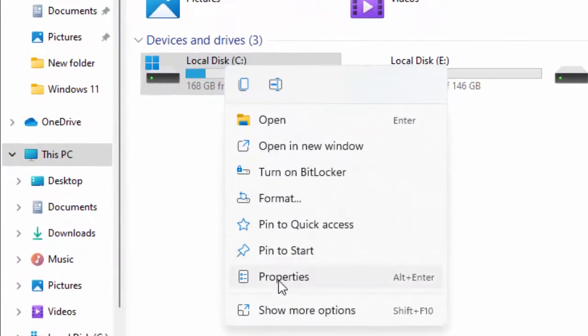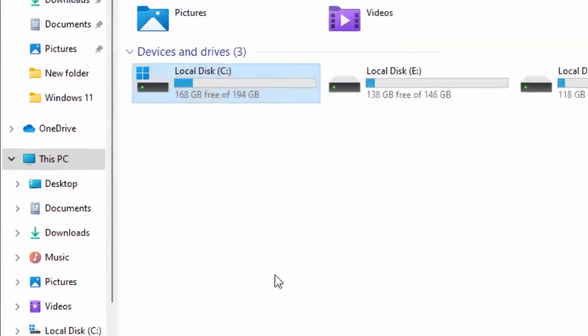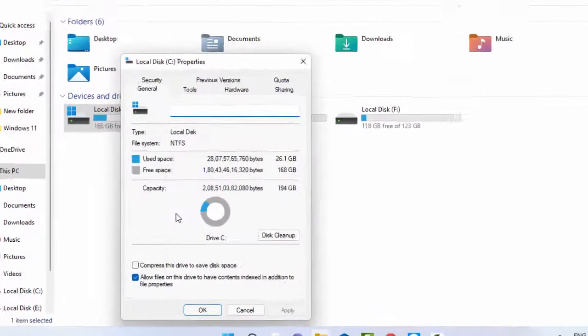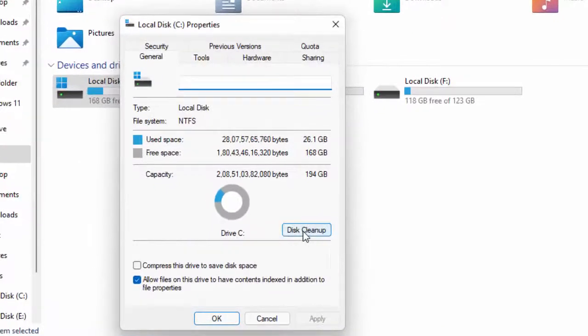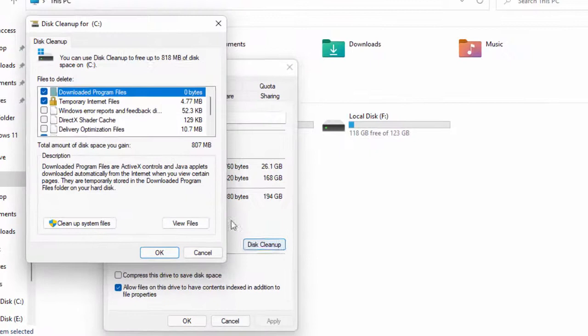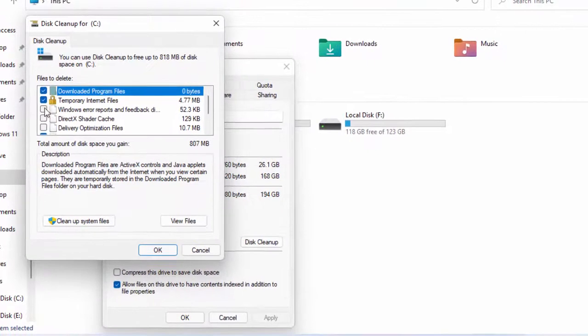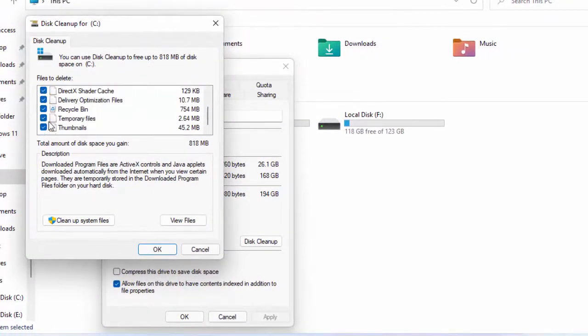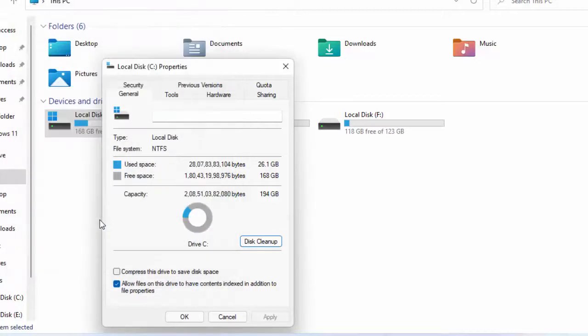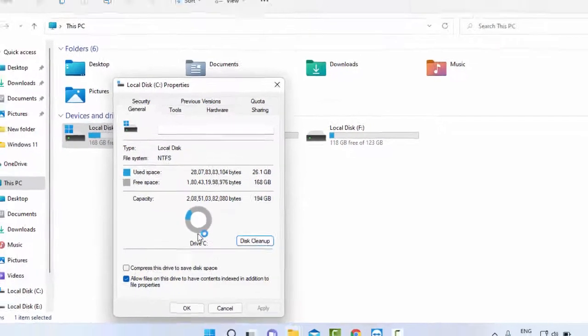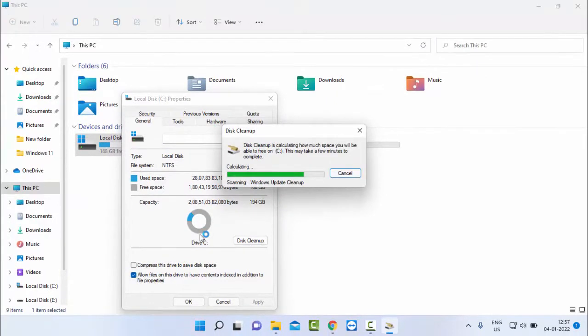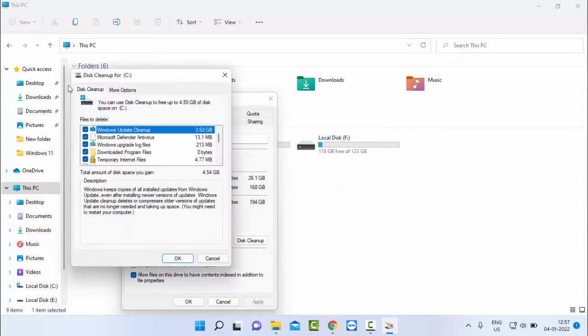Select Properties and then select Disk Cleanup. Check all the content which you want to delete like this. Next, click on Cleanup System Files. You need to wait here guys for this process to complete.